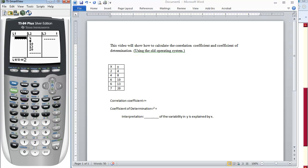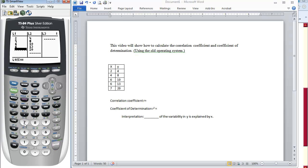To enter any data into your calculator, all of the X values should go into the first column, and you type in each entry and press Enter. Once you've finished this, we want to go back to the main screen by using Quit. Since Quit is in blue, we press the second button, then Mode.